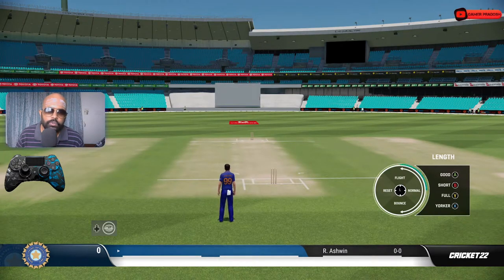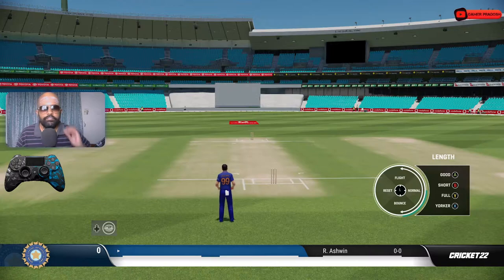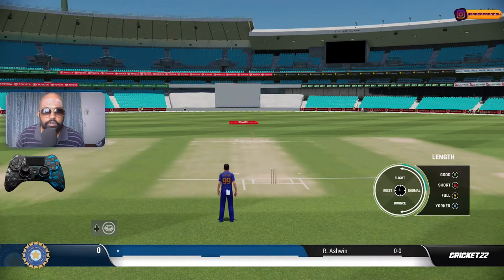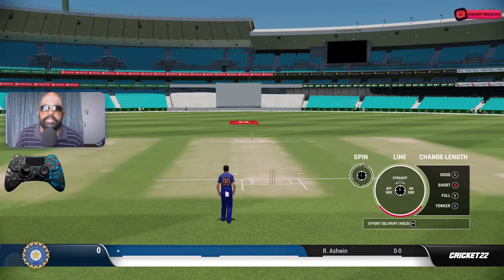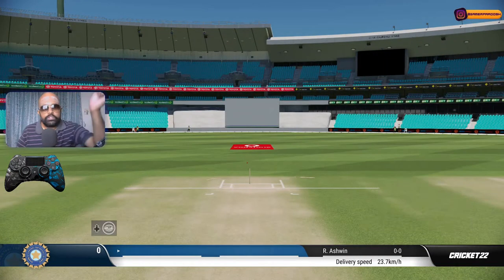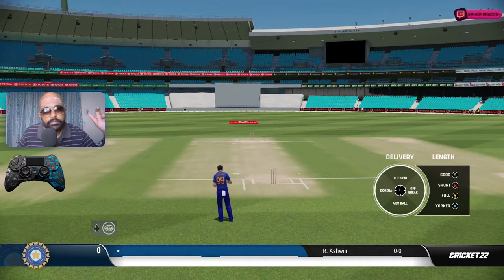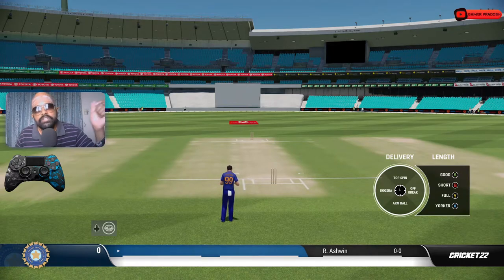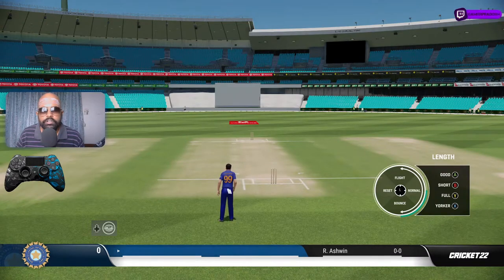Now I'll show the same delivery but flighted. From three o'clock to 12 o'clock you can select the flight level. I'll bowl one in full flight and one in full bounce to show the variation. This one with full flight will have a nice loop in the air. See that - the extra spin comes in with the flighted delivery; it went past middle stump to leg stump because of the extra dip and turn flight generates.